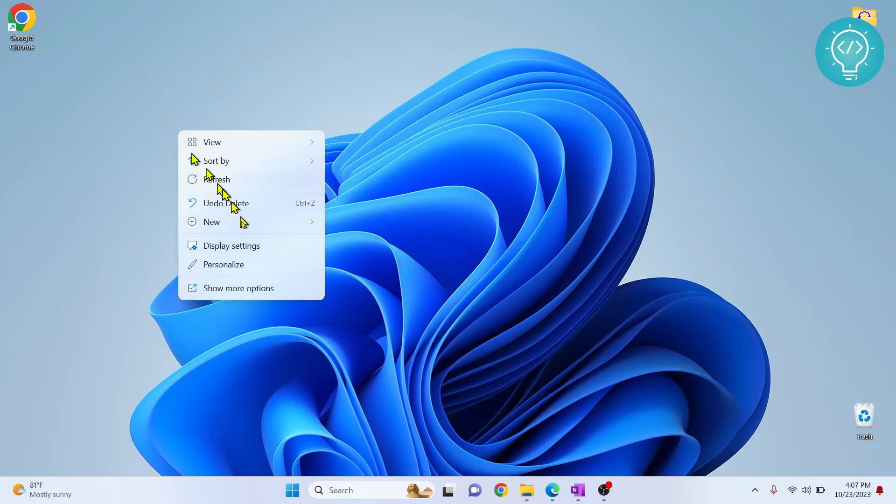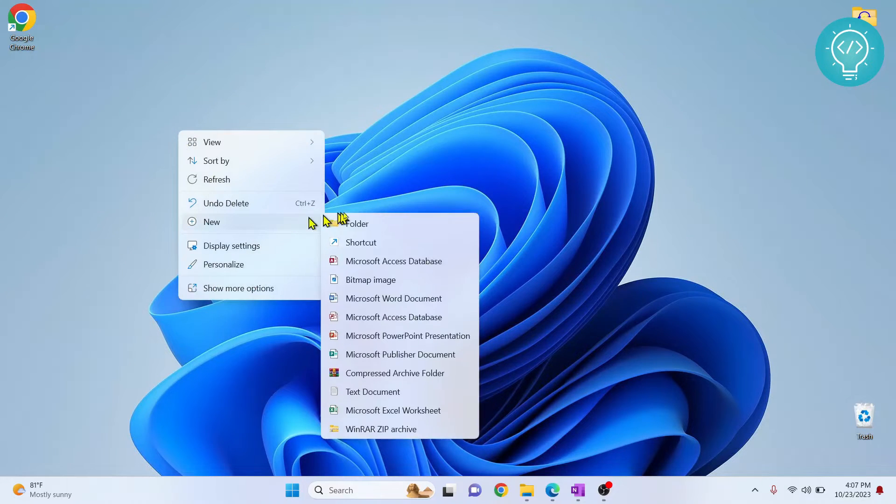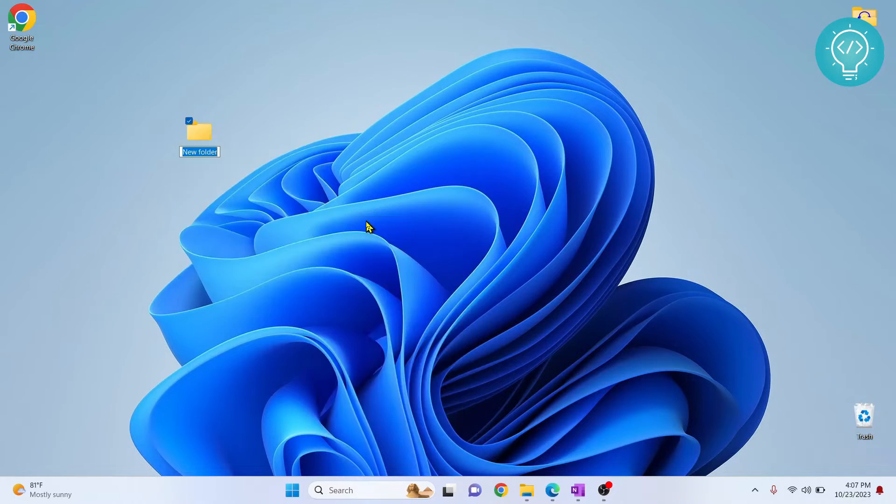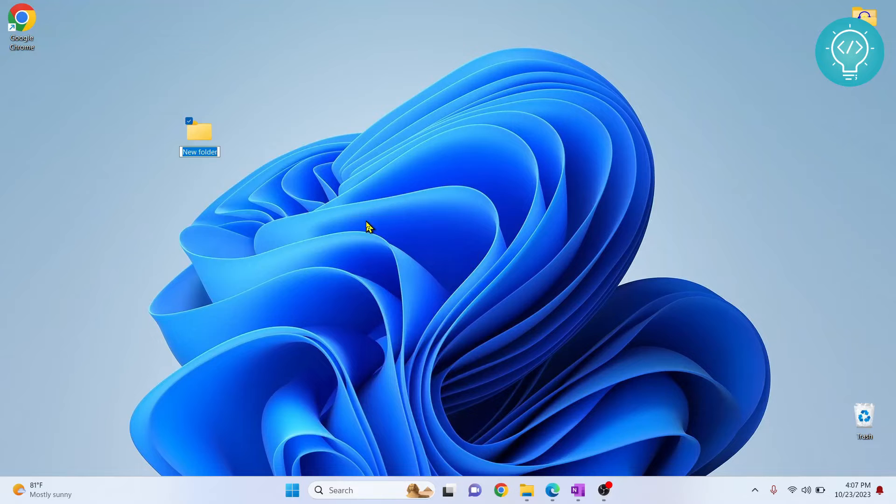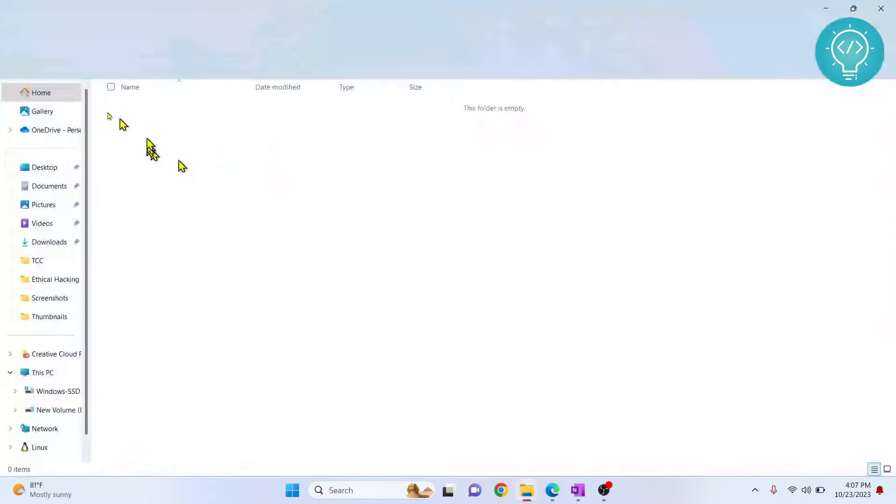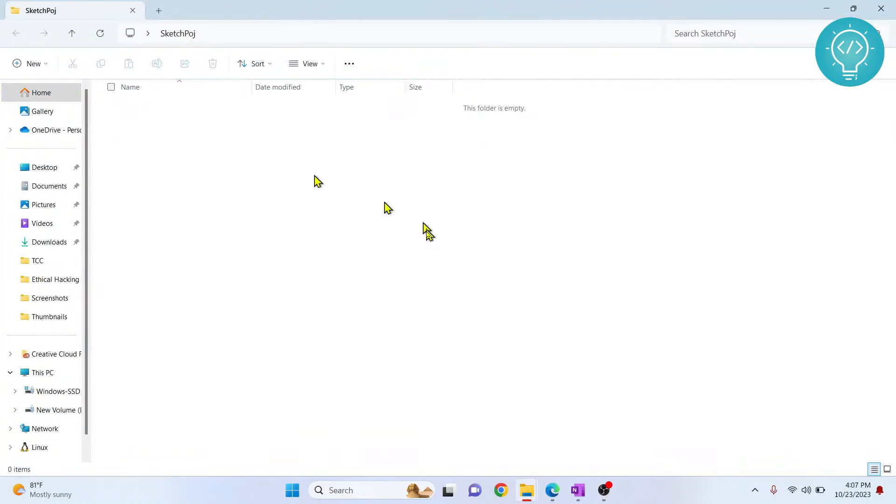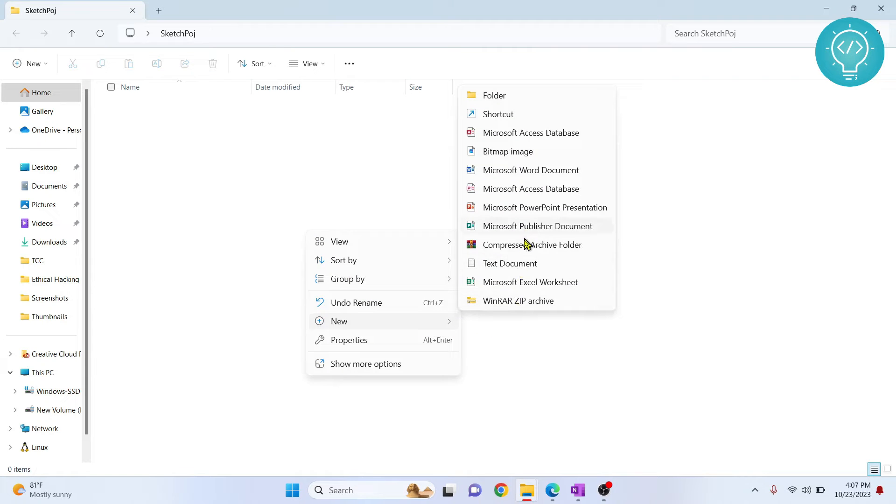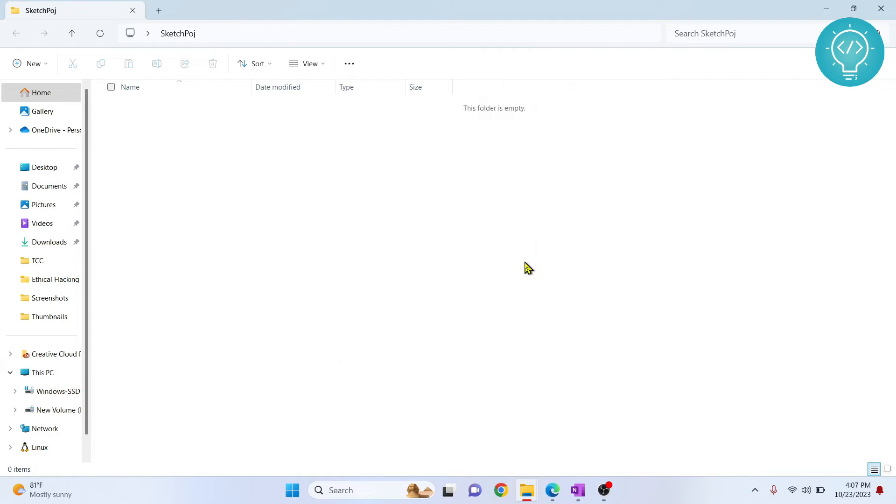First, let's create a project folder and I'll call it sketch project. Open this folder and we will create our new Python file inside this folder. Let's create a new text file and call it main.py.